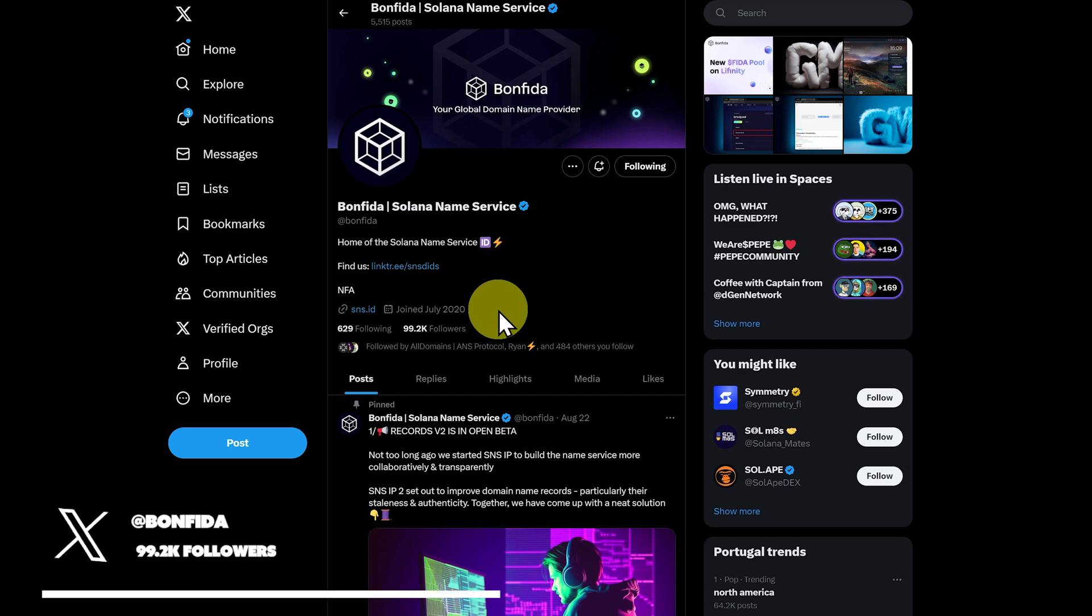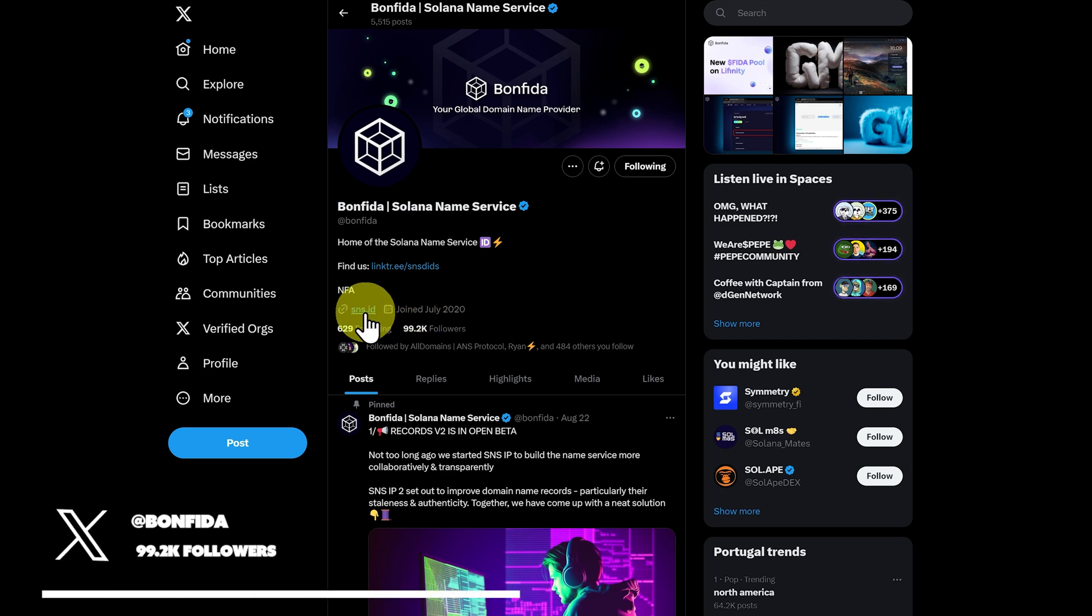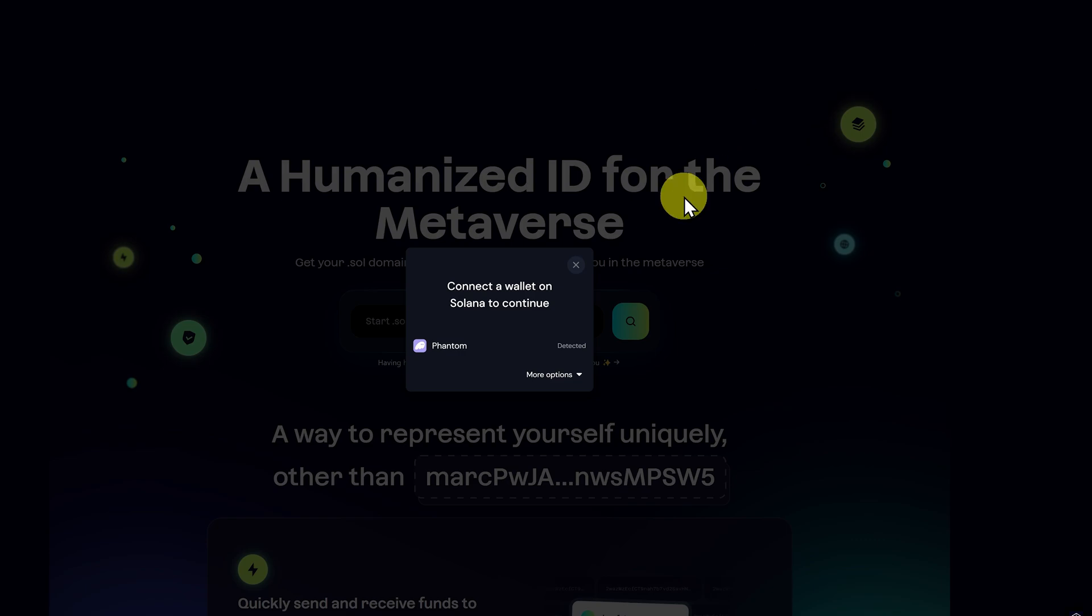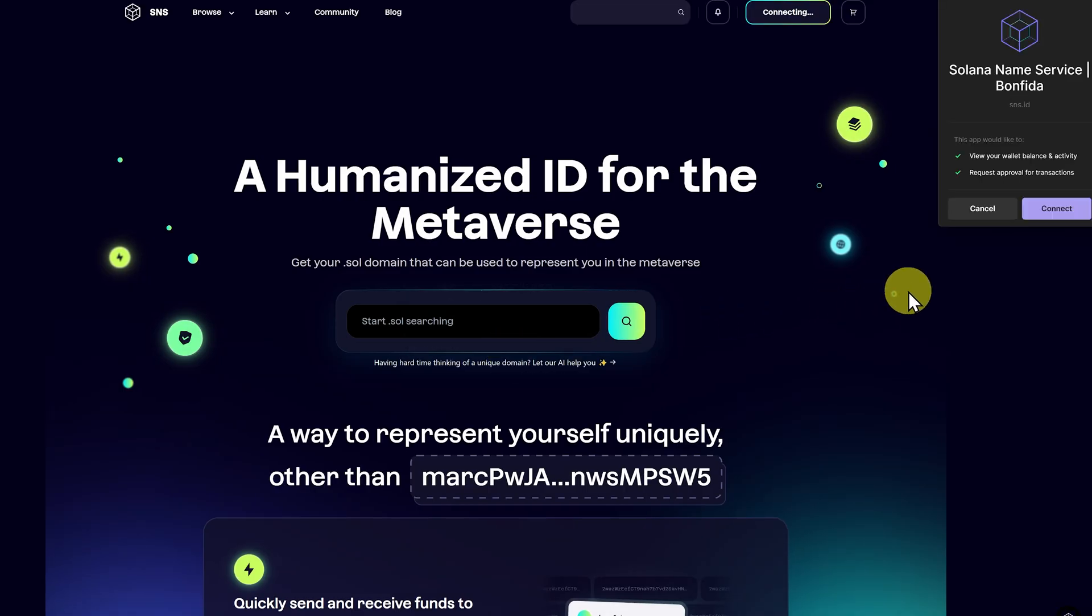We'll start up on Twitter and click on sns.id. Now let's connect our wallet. Connect wallet, phantom, and connect.